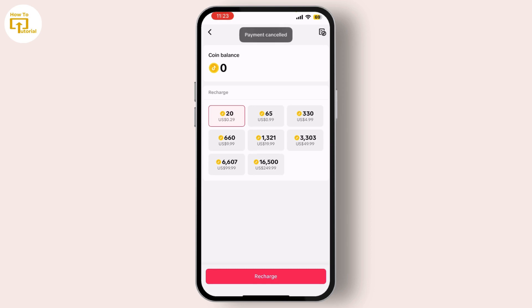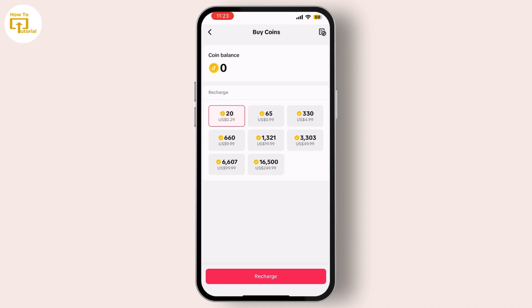To manage your payment methods, tap on Payment Methods. To add a new payment method, tap on Add a New Payment Method. You can then enter your payment details. TikTok supports various payment methods including credit card, debit card, and PayPal.